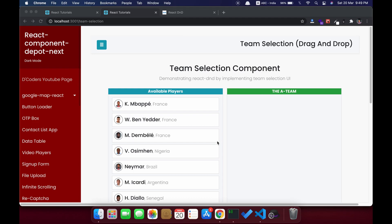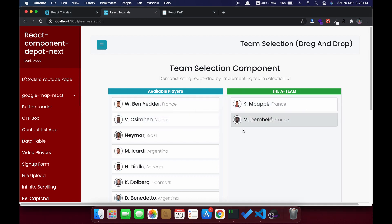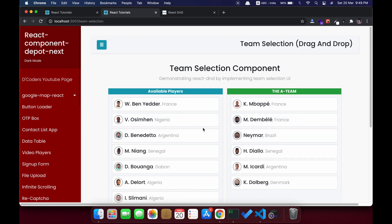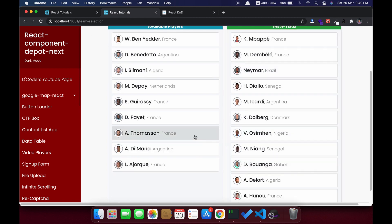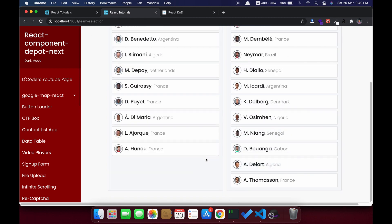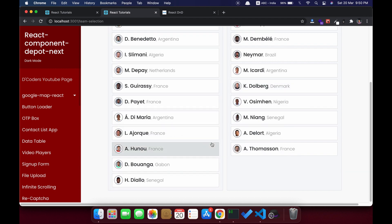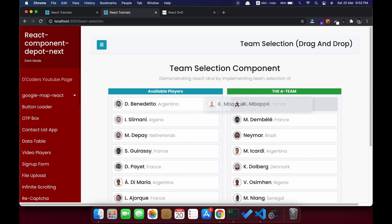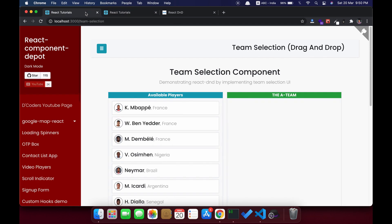Welcome guys. In this video I am going to show how to implement drag and drop using react-dnd. For this demo I just have two sections where I have available players. I can drag them to the team, and I can also drag out of the team and place it inside the players list. This is the demo that I am going to build using react-dnd.